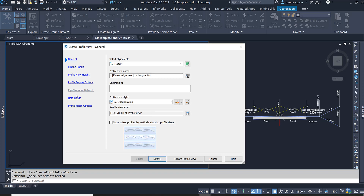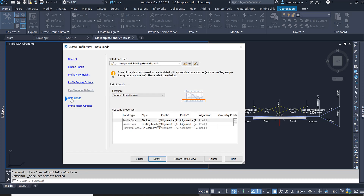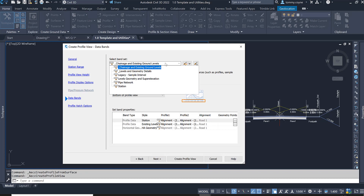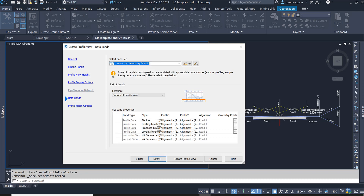I want to navigate to the Data Bands section, so I'll left-click on Data Bands in the panel on the left. In here, I want to set the band, so I'm going to click on Select Band Set. The band set I want to go with is Levels and Geometry Detail. You can see all the information that it will include in there.